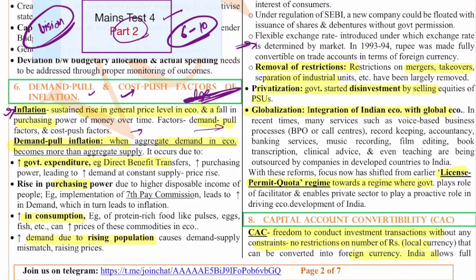Especially in the wheat market we saw this across the world, but India, being surplus or self-sufficient in wheat and rice, did not face major issues. However, in the oil market, prices increased because of the cutoff of Russian oil in international markets. Though India was lucky to get some oil at a concession rate from Russia, we are still facing these issues globally. Demand-pull inflation occurs when aggregate demand in the economy becomes more than supply.